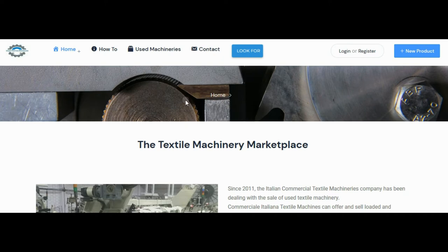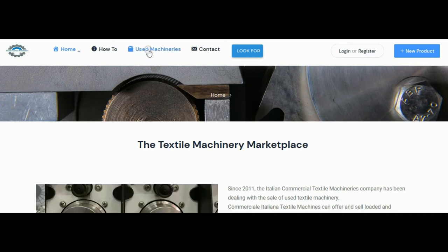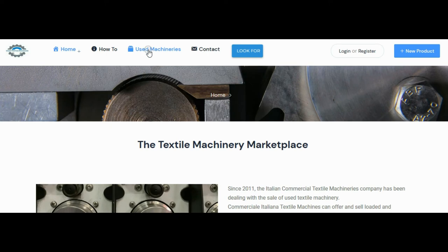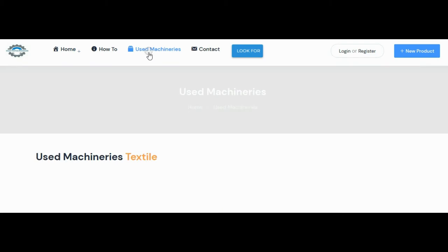Welcome to the used textile machines site. In this video you will see how to search for machinery on the site. Click on used machinery.